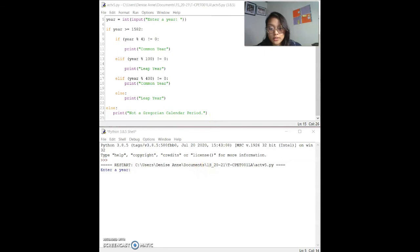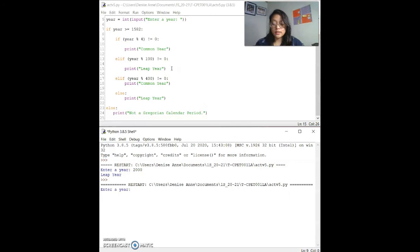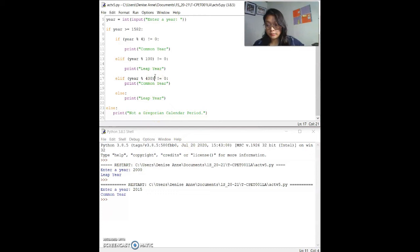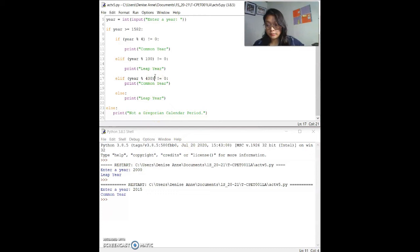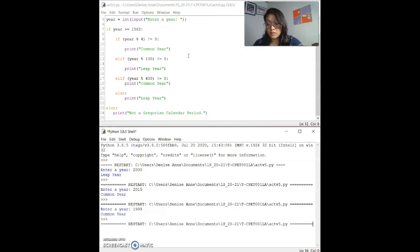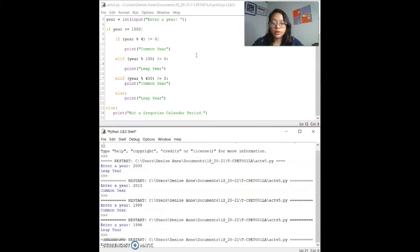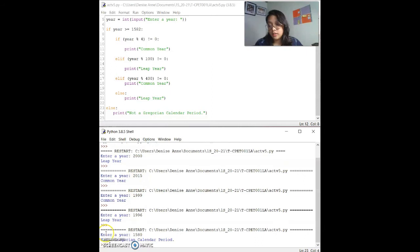Let's test this with the test data. The first test is year 2000 — expected output is a leap year, and the real-time result is a leap year. The next test is 2015 — it's a common year, same as the expected output. Let's try 1999 — just a common year, matching the expected output. Let's try 1996 — supposed to be a leap year, and it is a leap year. Now let's try a year lower than the Gregorian period: 1580. The program outputs 'not in the Gregorian calendar period', which matches the expected output.